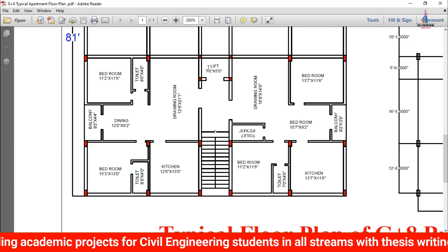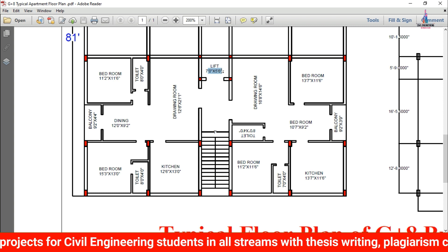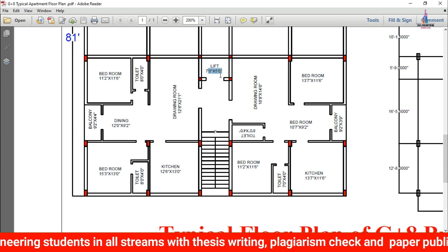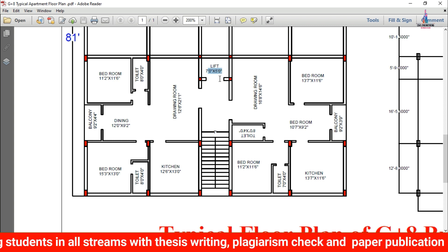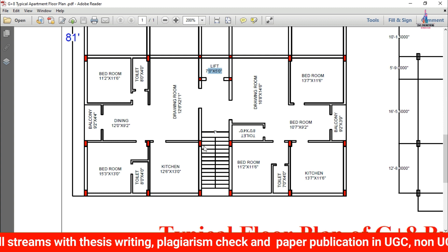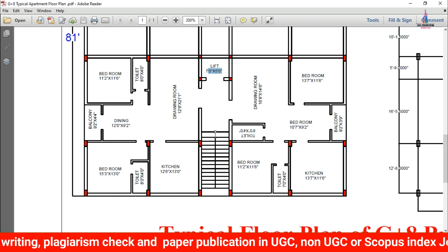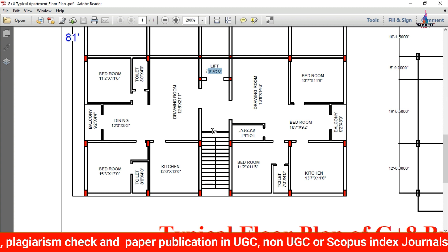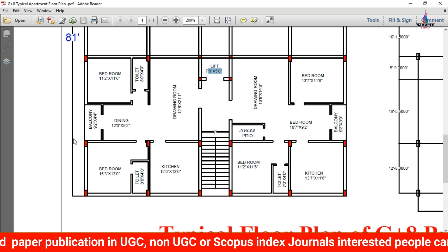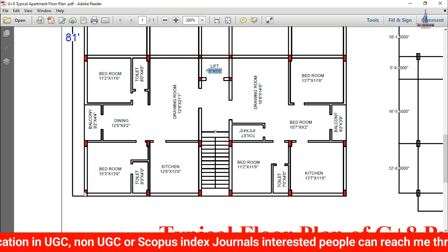This is the lift provision which is provided for this house, having dimensions of 7 feet 0 inches cross 5 feet 0 inches. These are the staircases provided for this building section, which are having a width of 7 feet 0 inches. This is the complete details about the left hand side section typical floor plan.